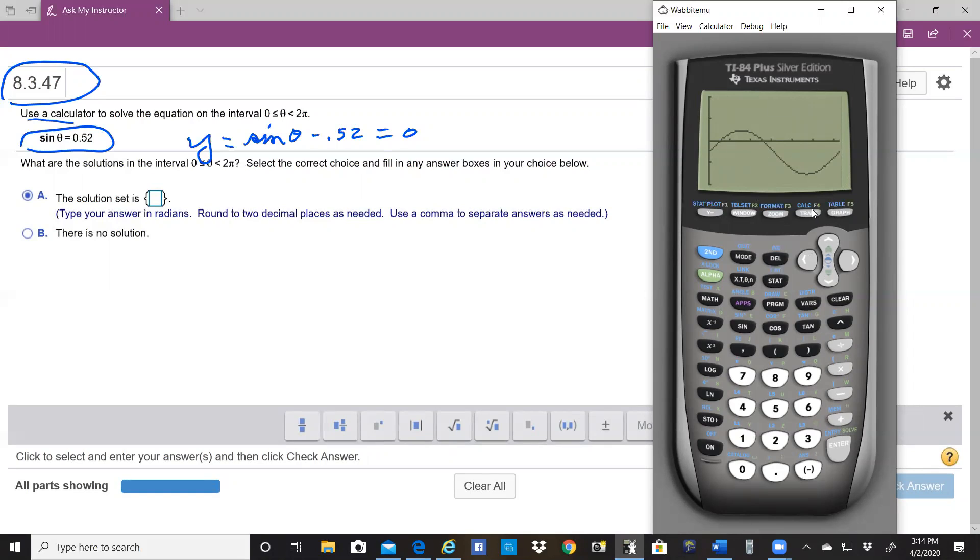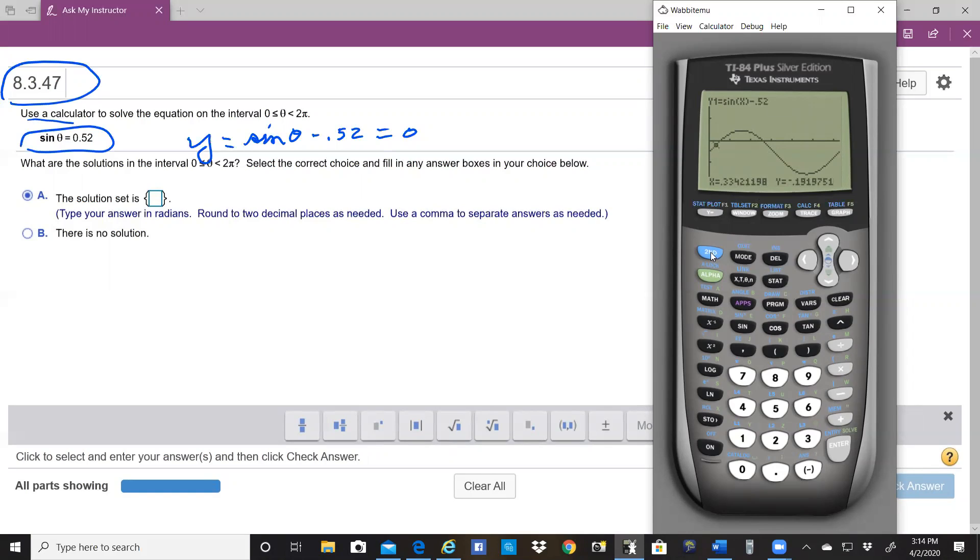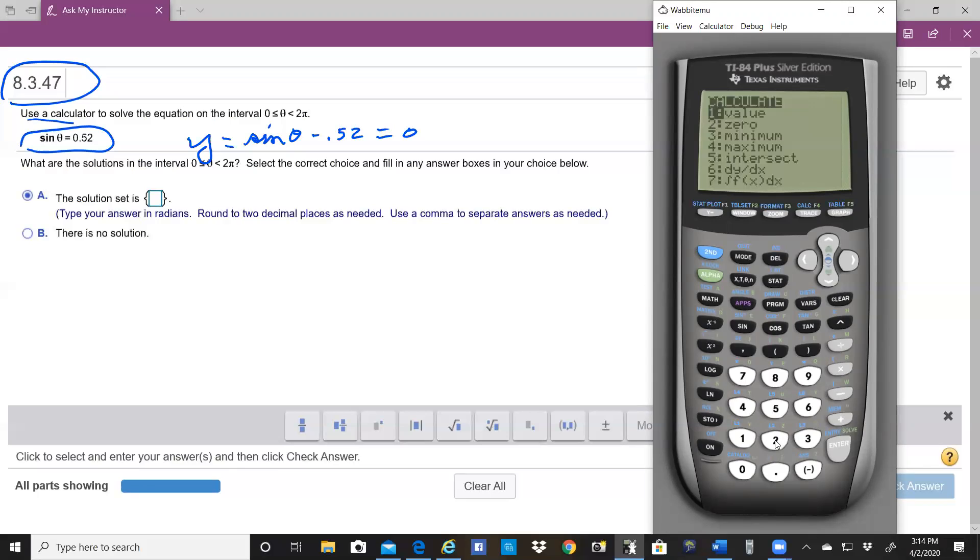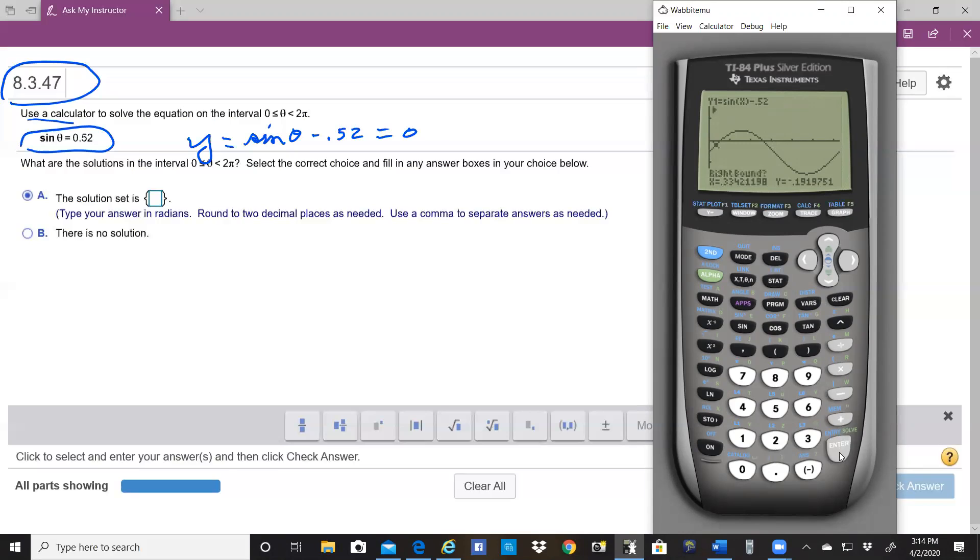So what we would do now is put this on trace, and I want to find the first zero here. So I put the cursor to the left of the first zero and hit second trace, which is calc, and hit two for zero. When it asks you for the left bound, hit enter. When it asks you for the right bound, move the cursor over to the right, hit enter.